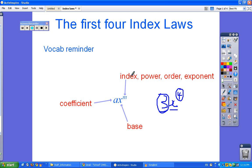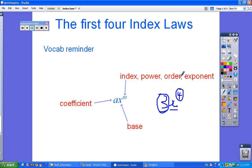You'll notice there are four different words we can use for power: index, power, order, or exponent. If you remember the rules for the order of operations — BODMAS or BEDMAS — the O or the E in those acronyms are referring to these index or exponent terms.